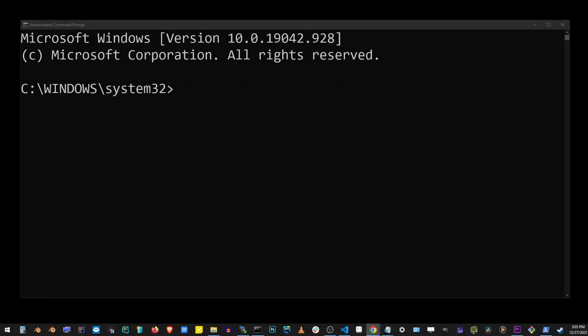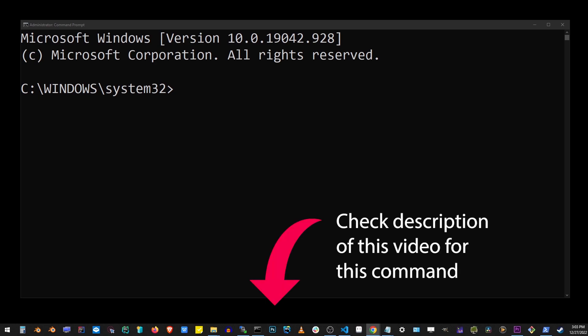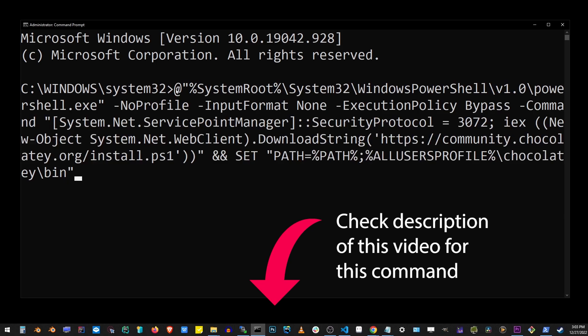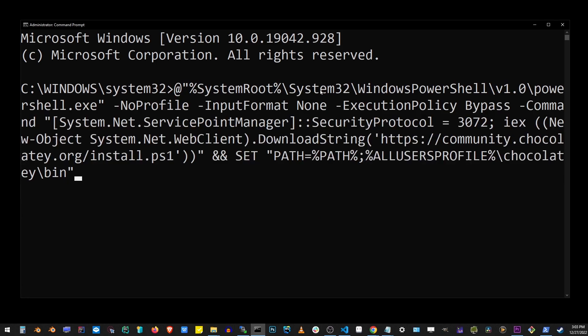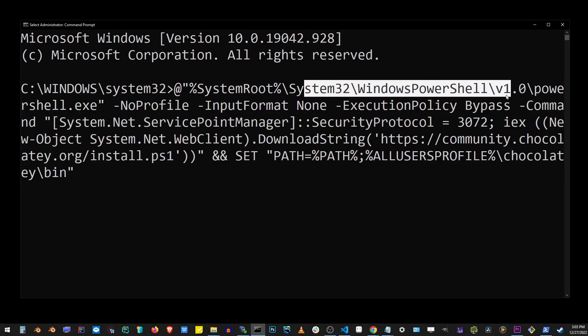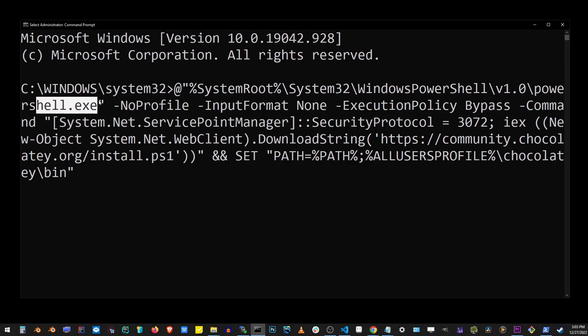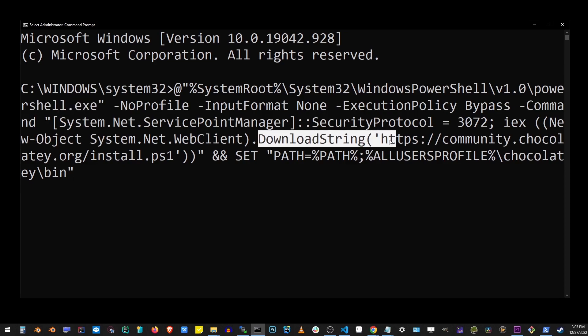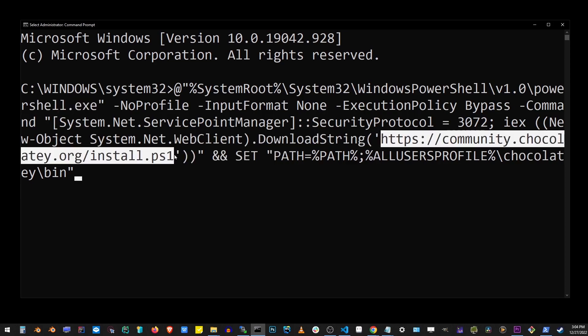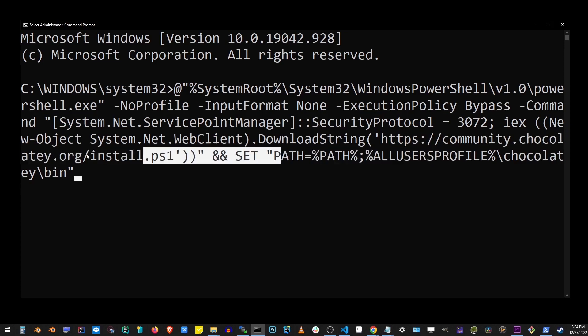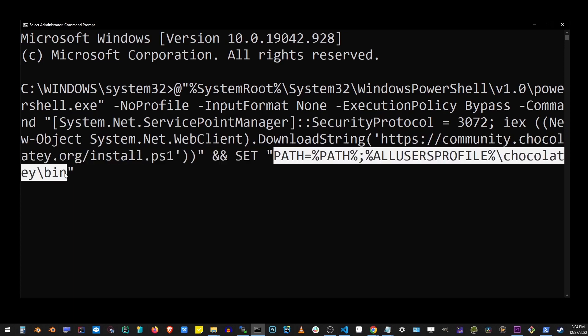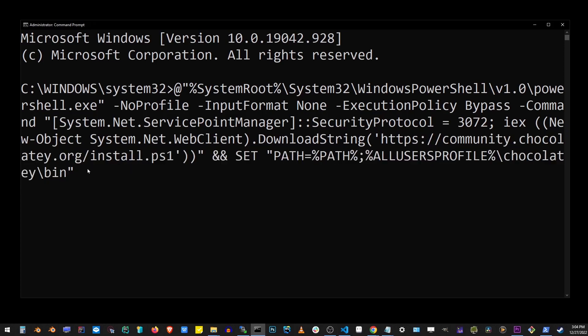Now, in your CMD command prompt, in the description of this video, you'll see exactly what to paste into your command prompt. And basically we're going to be calling PowerShell with some execution policy parameters and the download string for the Chocolatey installer. This will also set the path so that the Choco command can be executed from anywhere on your hard drive.